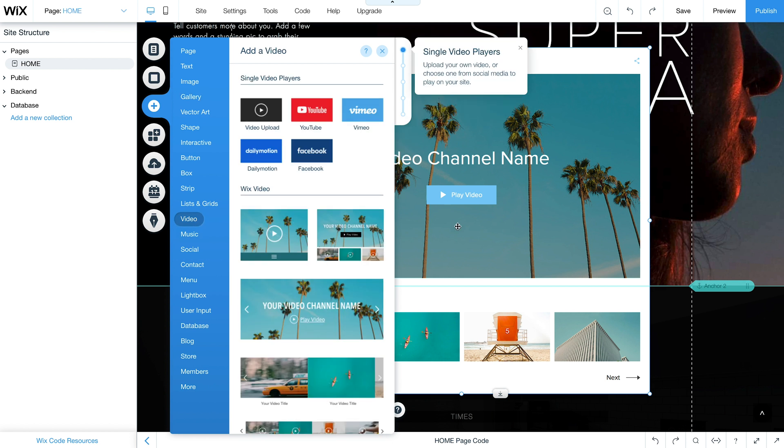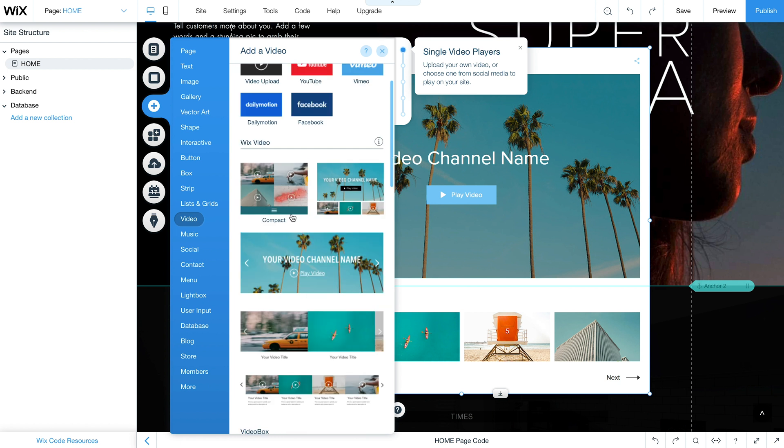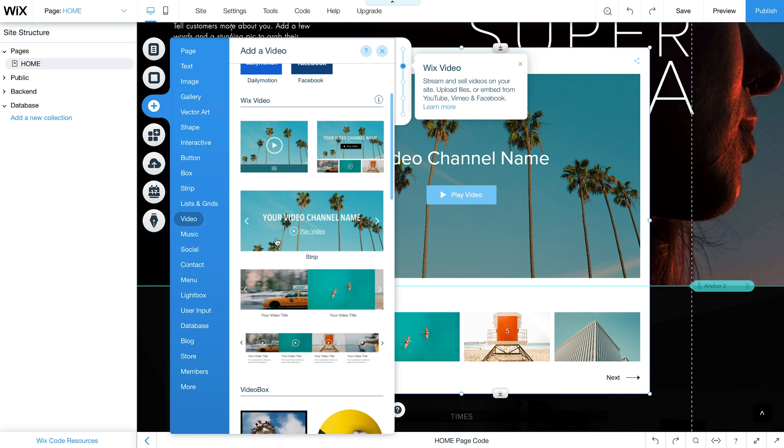Now Wix video allows you to upload your own content or add videos from YouTube or Facebook as you can see here, and of course all of this can be customized. You see some layouts here that could be a really nice and interesting way of presenting your visuals.